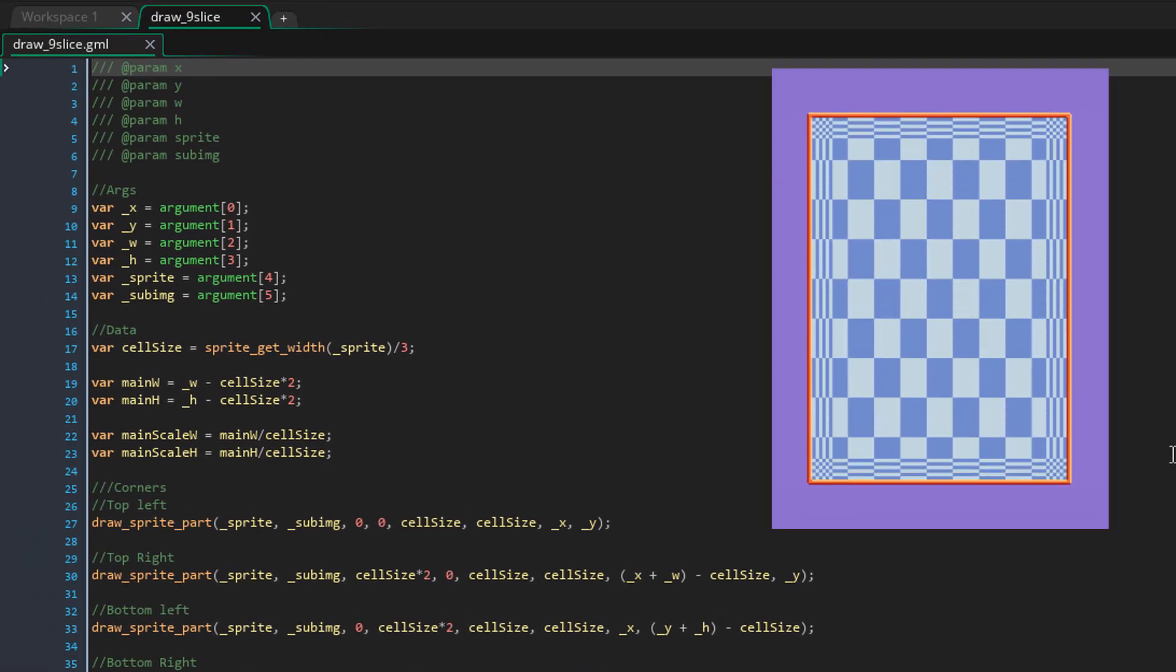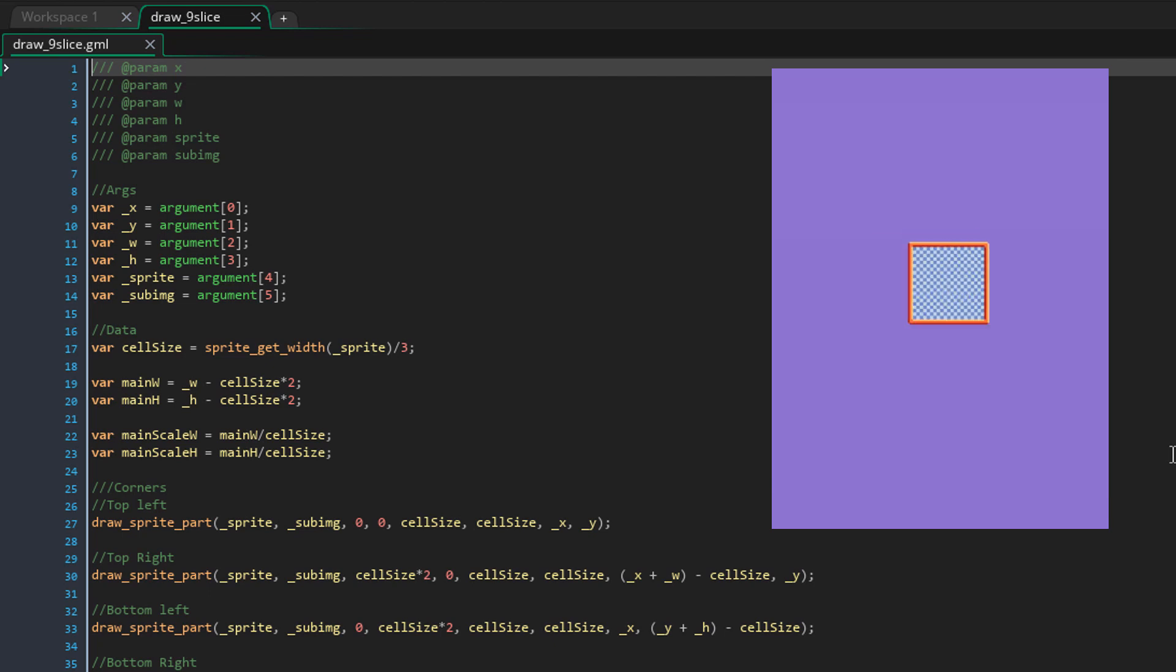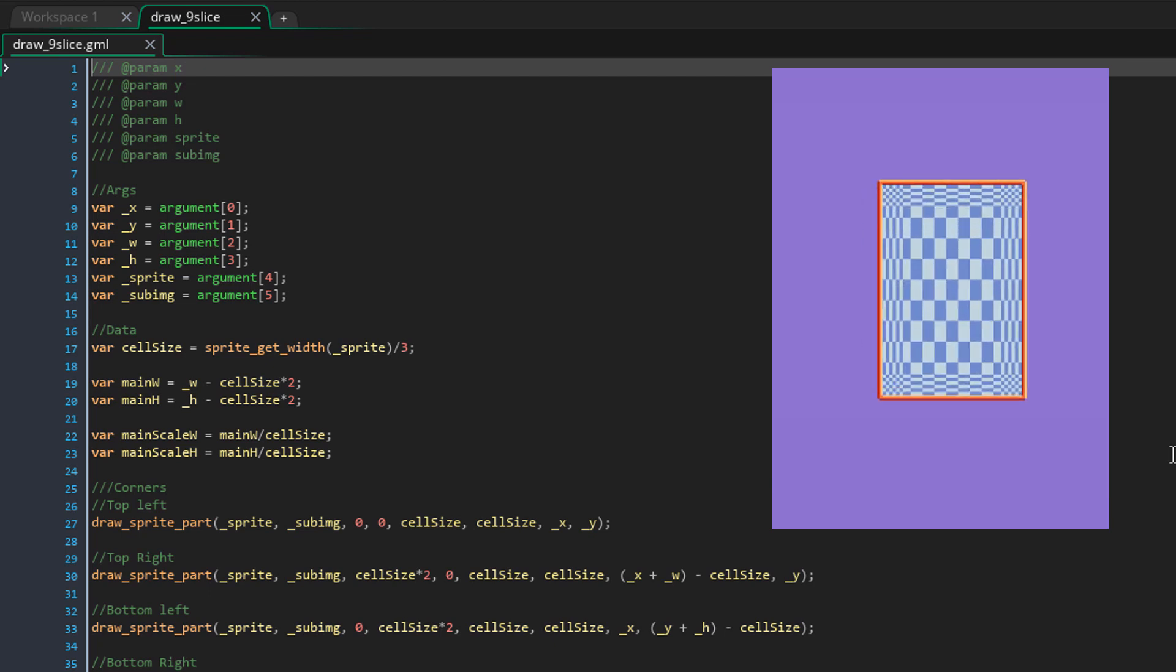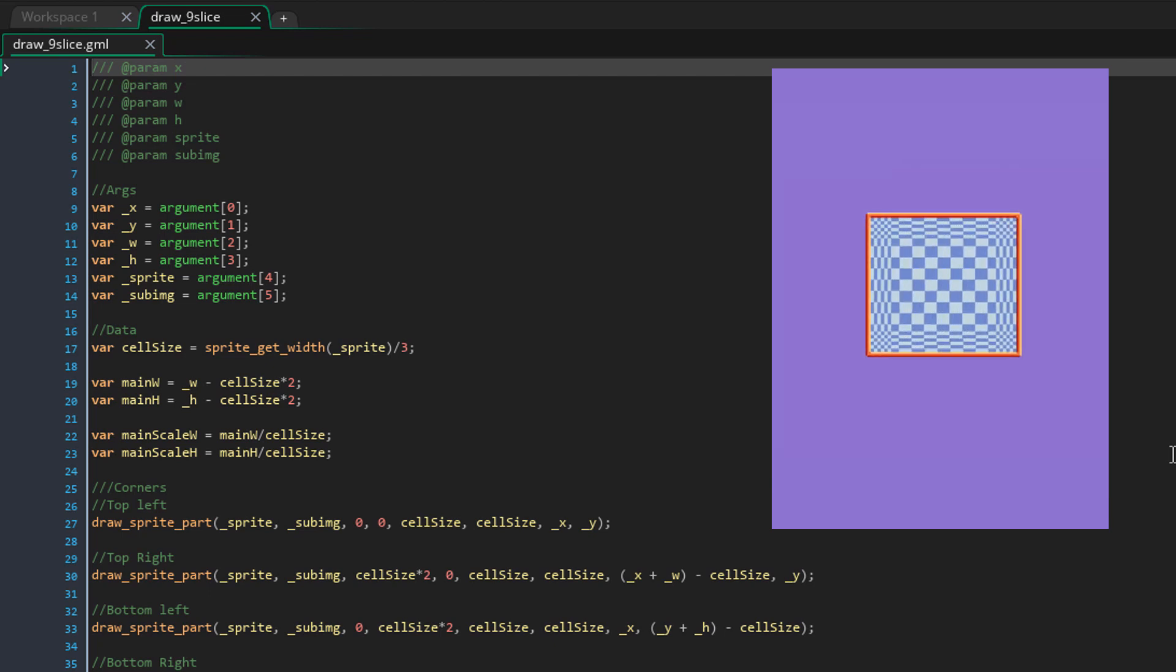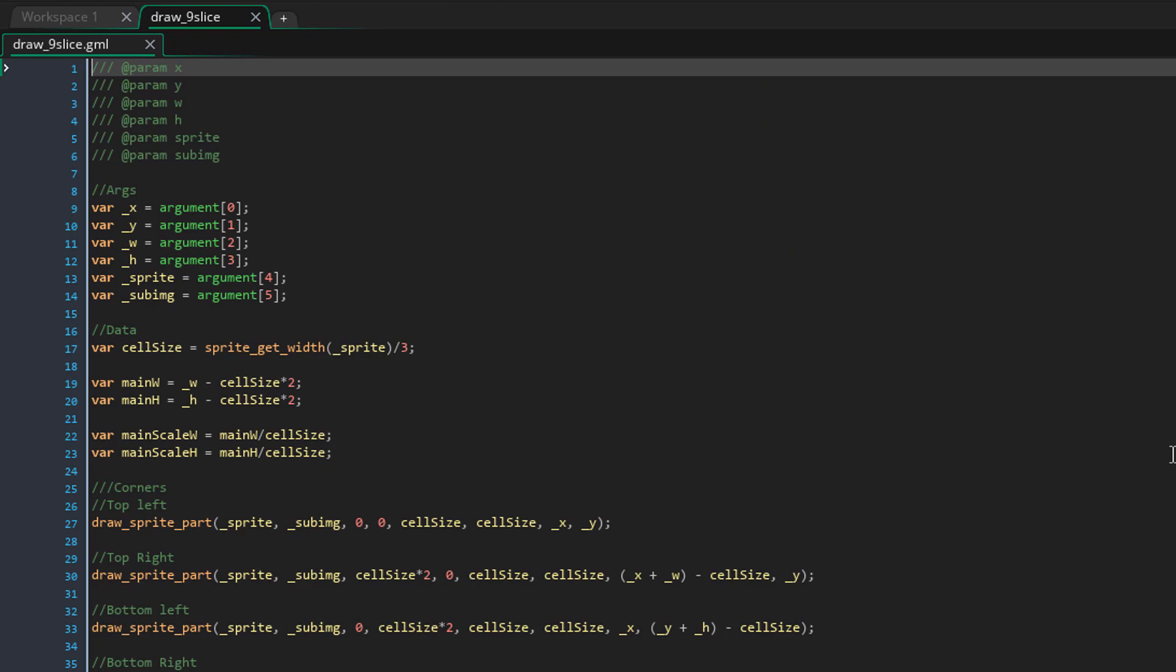So it keeps the corners intact and scales up the edges and the center. You can find the script in the description.